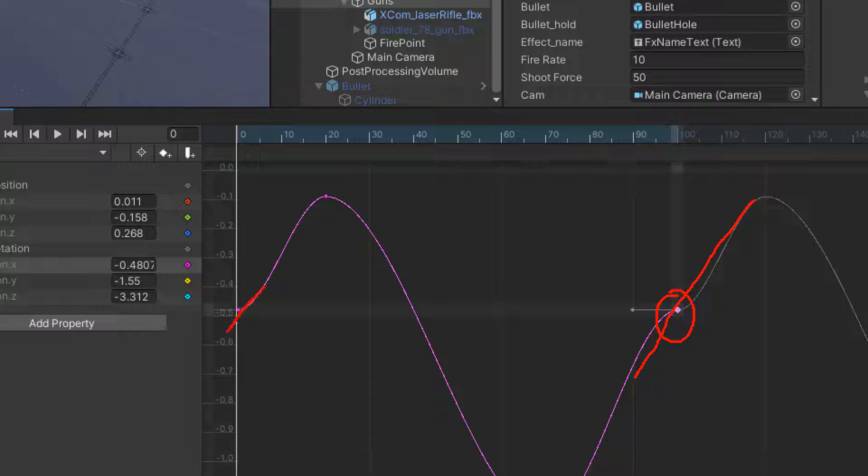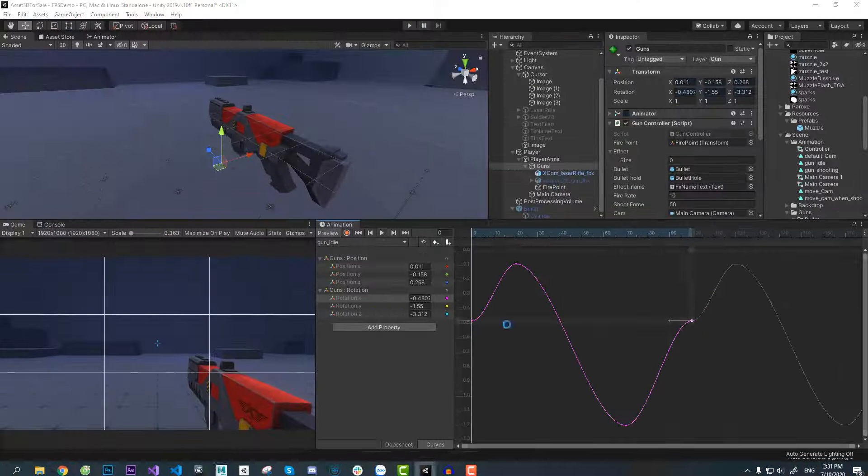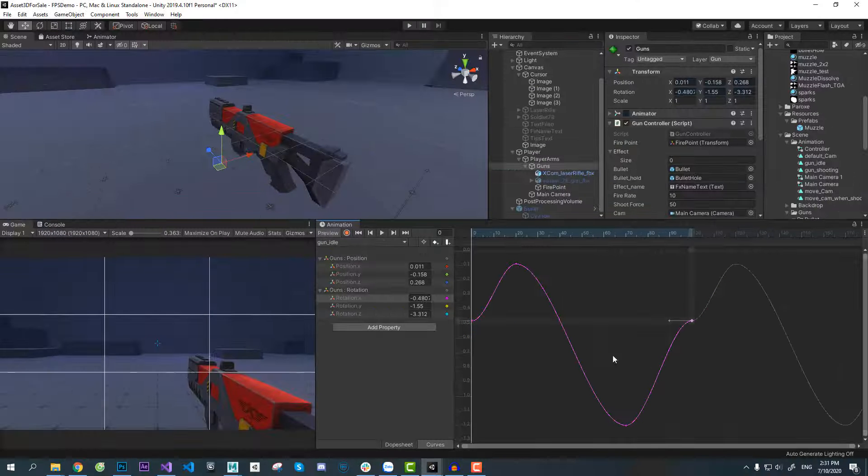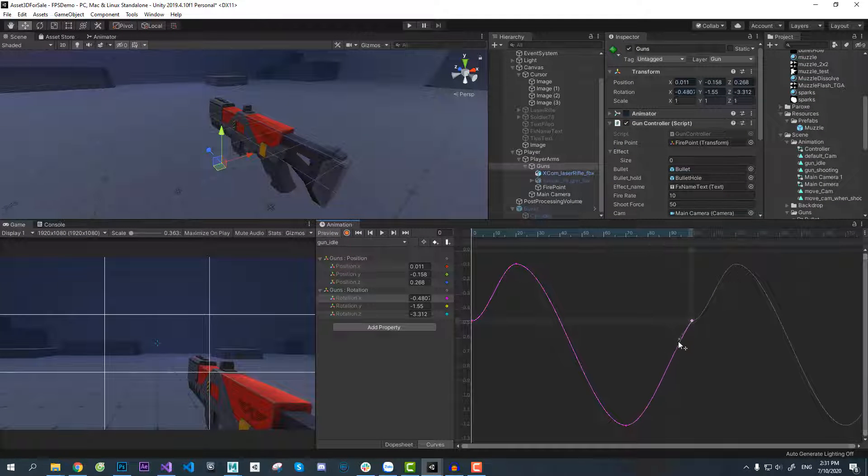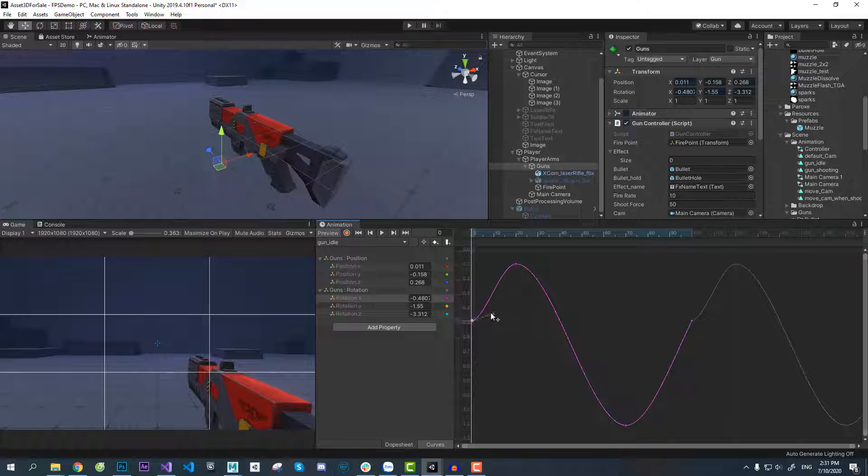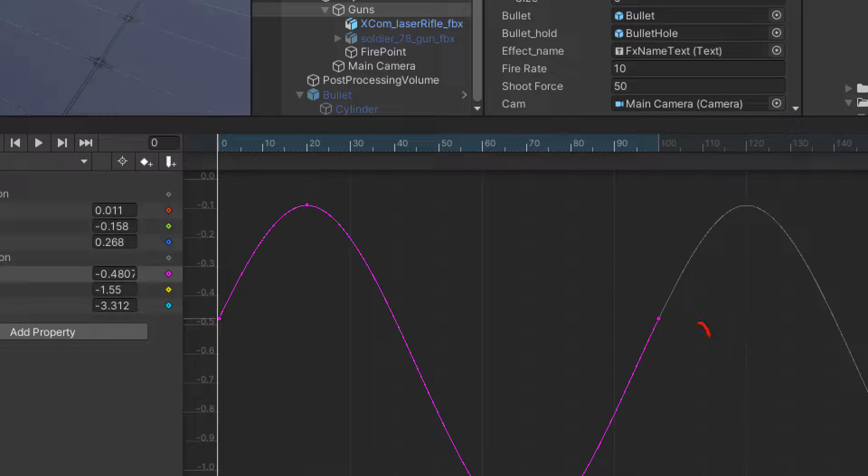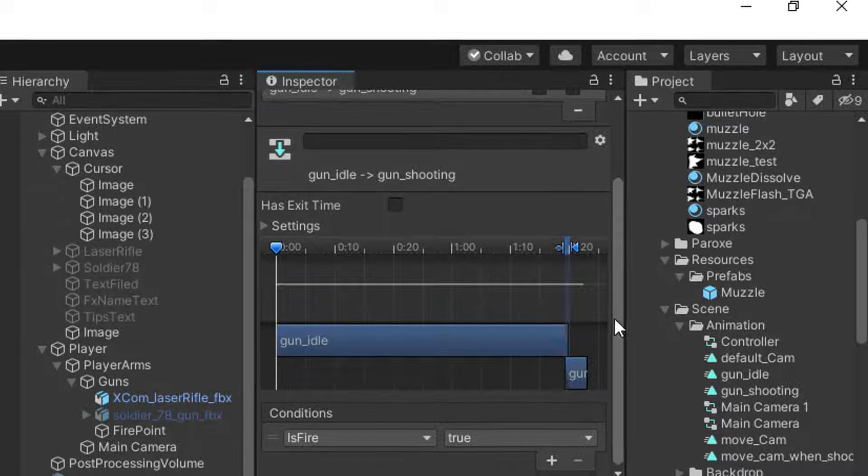So the last thing we have to do here is adjust the tangent to make this graph seamless. And we are done.